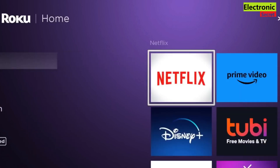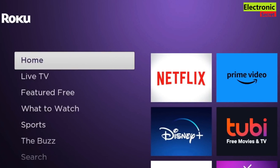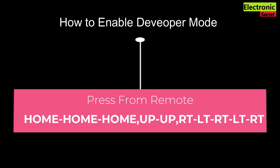You have to enter a secret code from your remote, then you can enable developer mode. Developer mode is used to region-lock apps, and also you can download and install other apps. After enabling developer mode, you can install and download third-party apps, and also you can unlock many apps that are not working in your country.